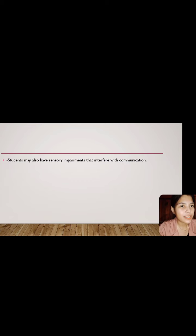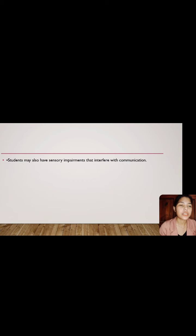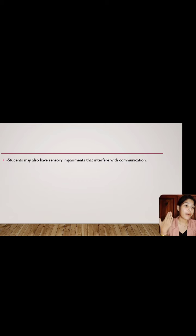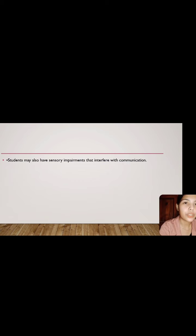Students may also have sensory impairments that interfere with communication. For example, vision problems make it difficult for students to read something clearly. Others have difficulty understanding the message when they are seated at the back and have a hard time hearing the teacher. Or sometimes it's simply that the student lacks focus — lacks focus in listening or understanding the message. These are some sensory impairments that can interfere with communication.